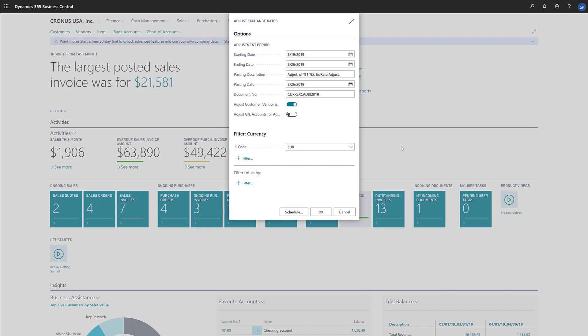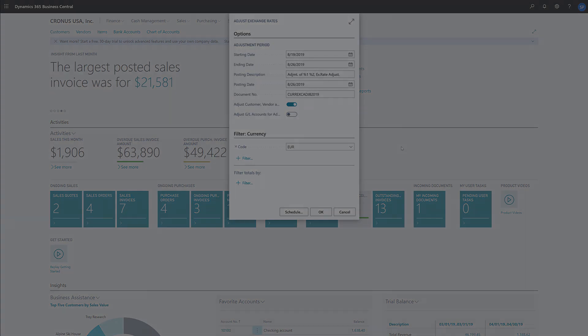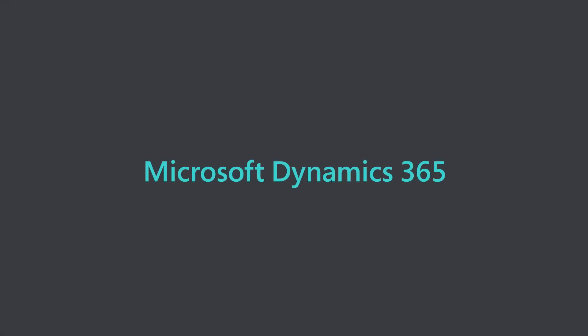And that's it. We've now adjusted our exchange rates. Microsoft Dynamics 365.